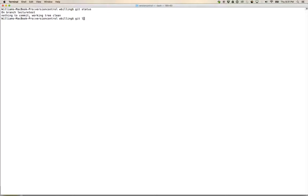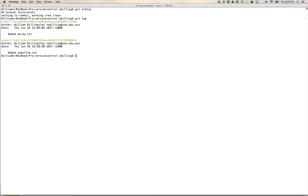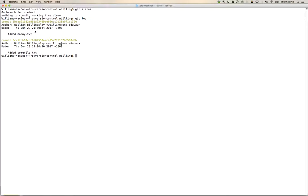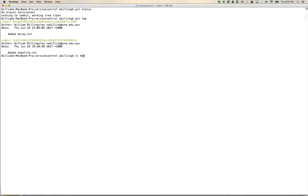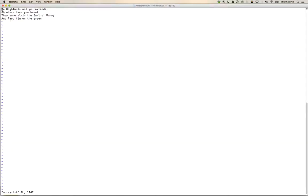If I go git log, the commit where I added mondegreen, it's not there because it's not on this branch. This branch, its latest commit is this one where I first added moray.text. Now let's go and edit moray.text and let's just do this.